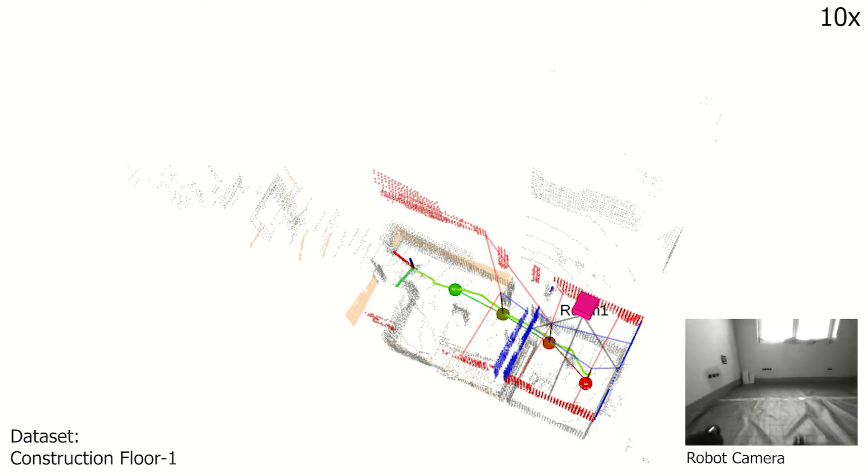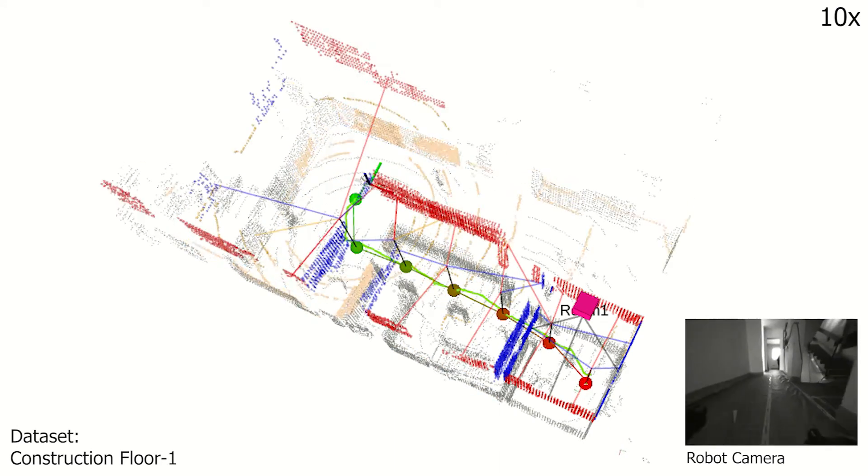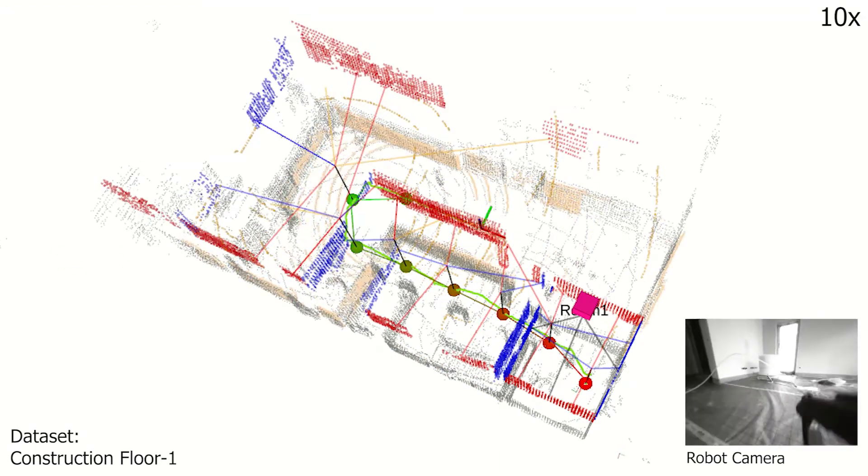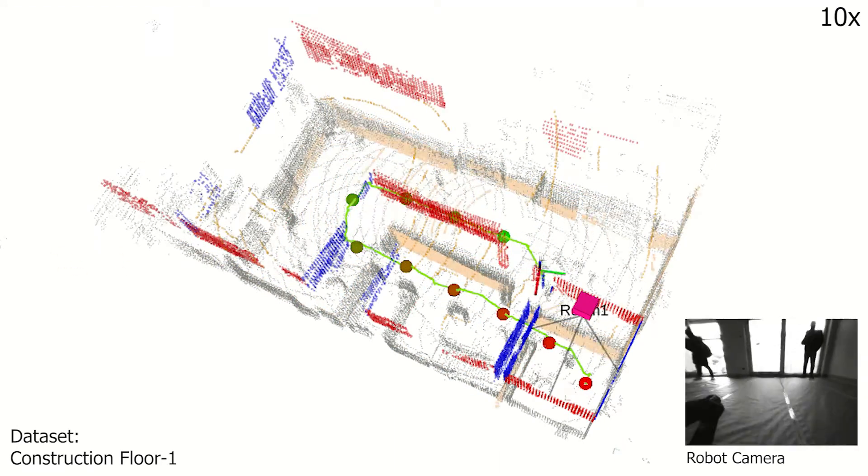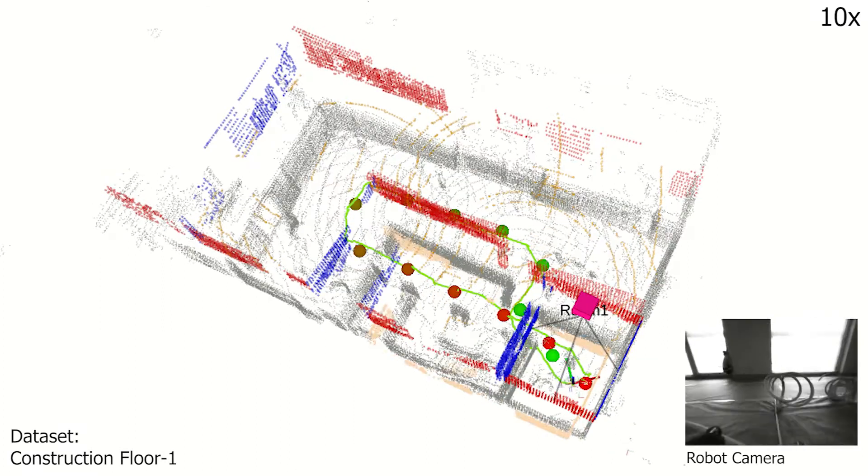Similar experiment is performed on construction floor 1, moving the robot randomly for 4 rounds.